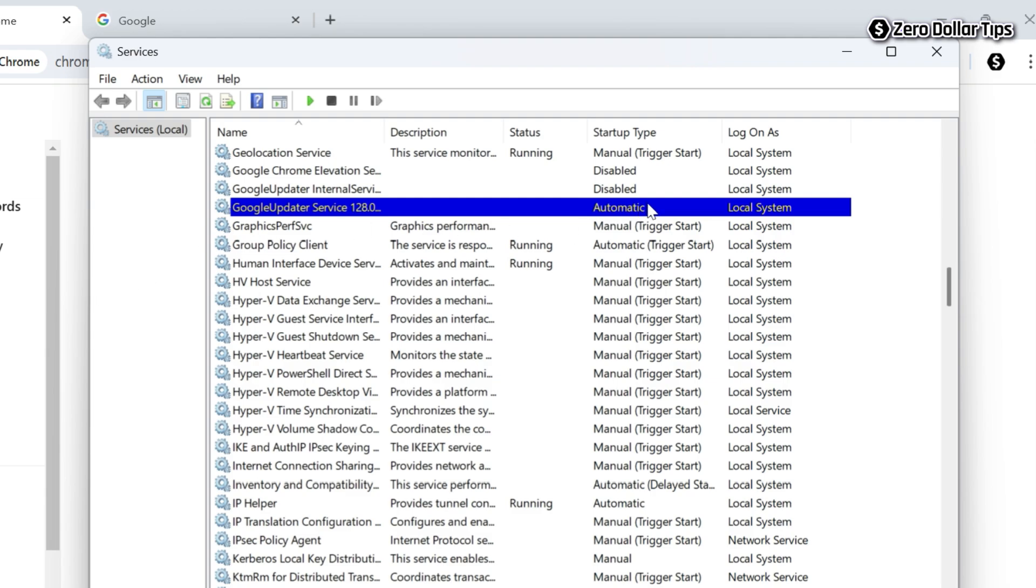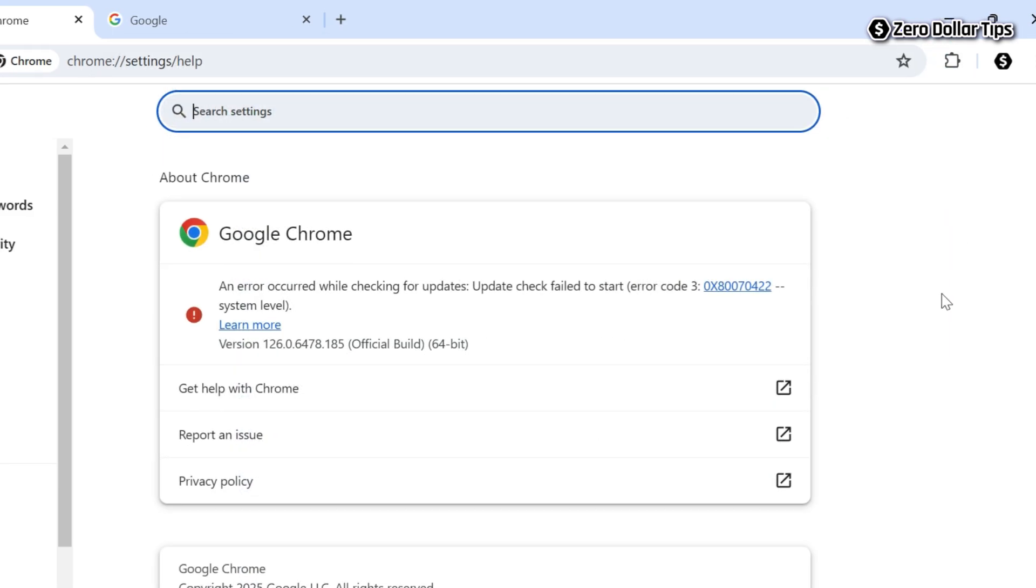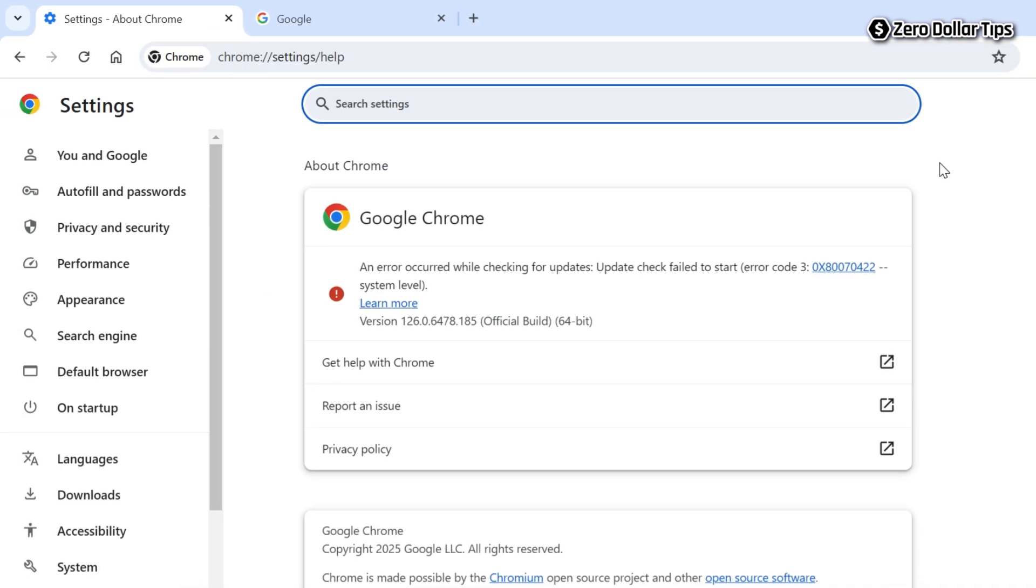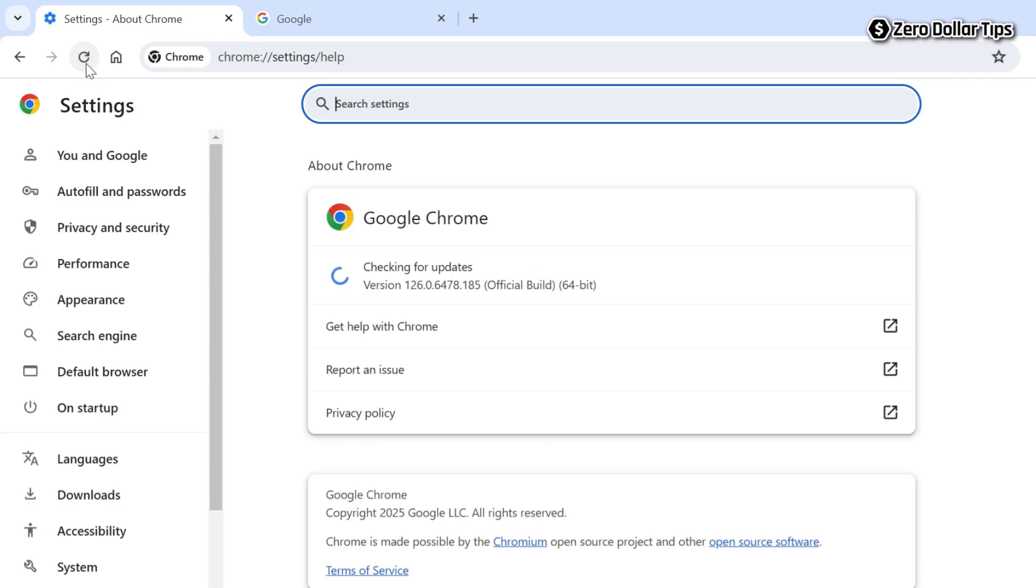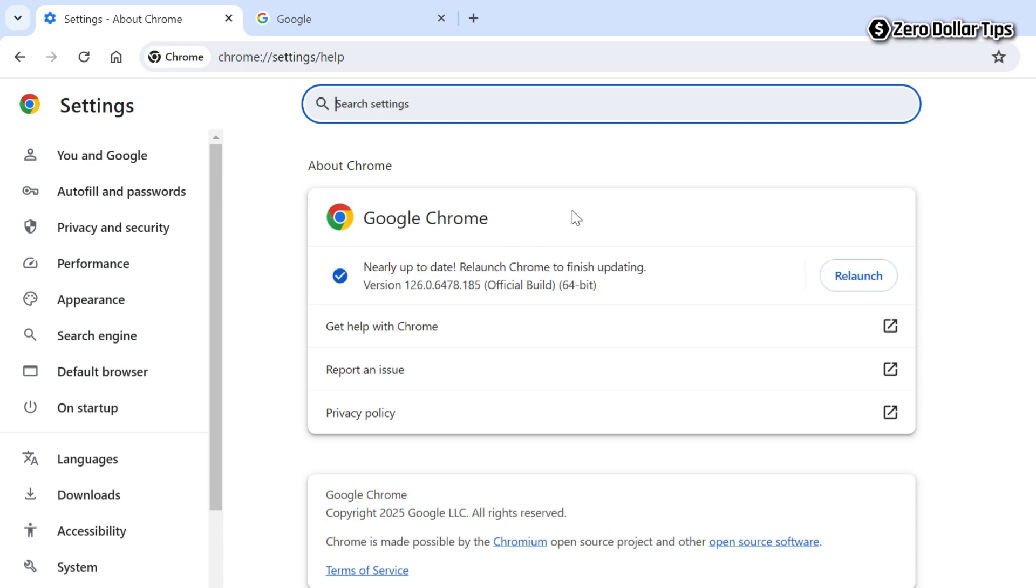Simply refresh the Google Chrome page. Now you can see the error has been fixed and Google Chrome is being updated.